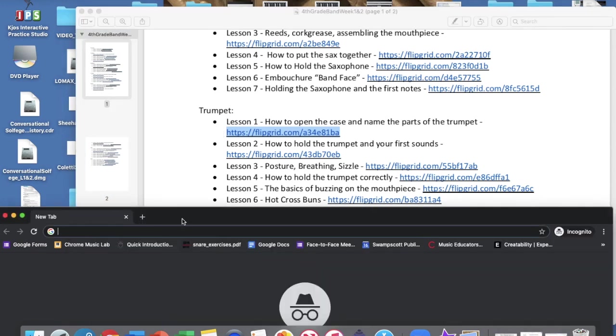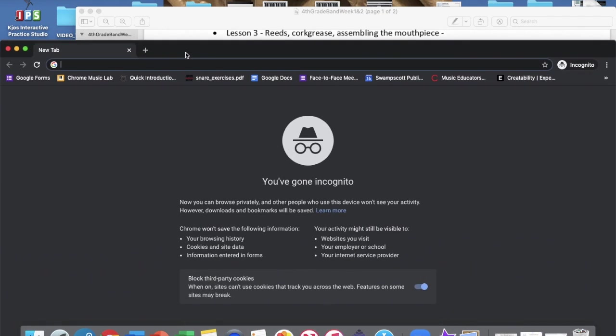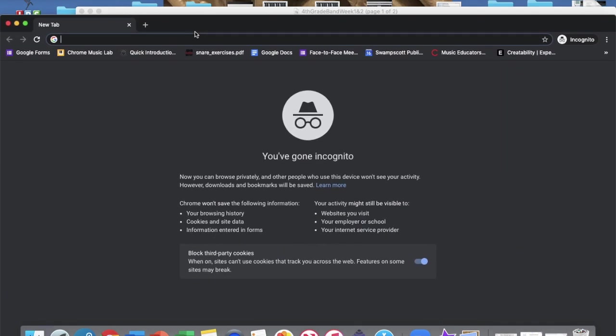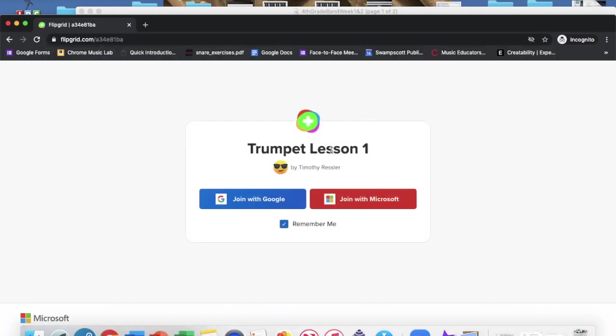I need to use Google Chrome in incognito mode just so it doesn't automatically sign me in. This is what it should look like for you. We'll have that link at the top and then here we have trumpet lesson one.